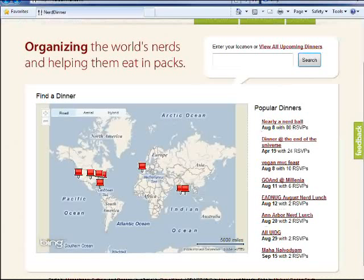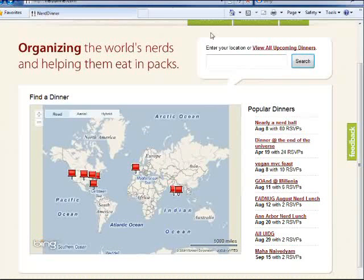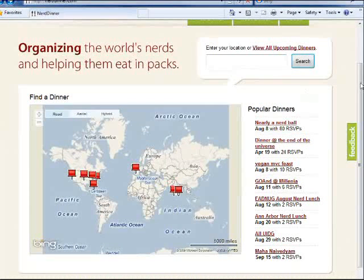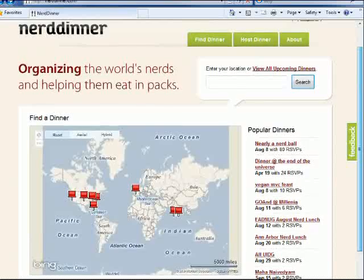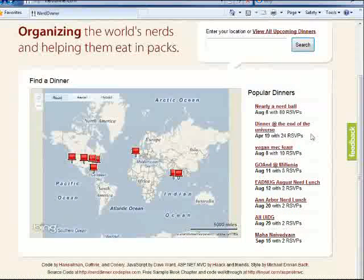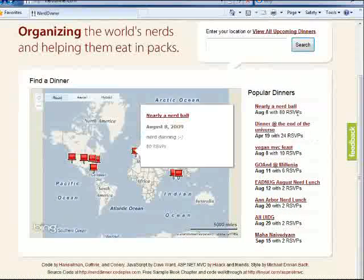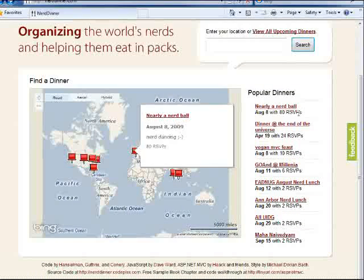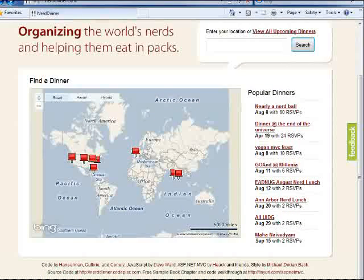Now if we take a look at the nerddinner.com website here, you can see we do have a little bit of logic in this page, and specifically we have the notion of RSVPs here.